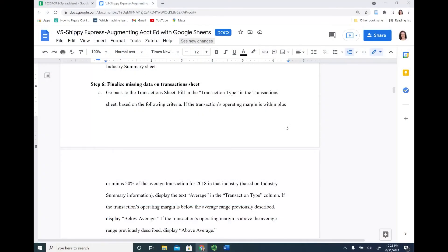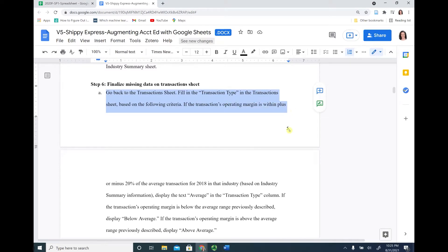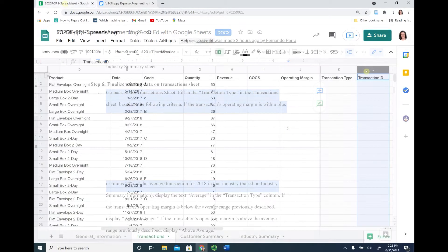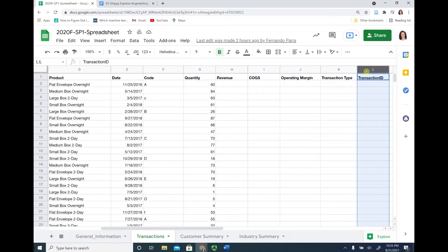For step 6a, we will go back to our transactions sheet and complete the transaction type for each of Veronica's sales. Specifically, we need to classify if each one of those transactions is above average, average, or below average based on the industry average.